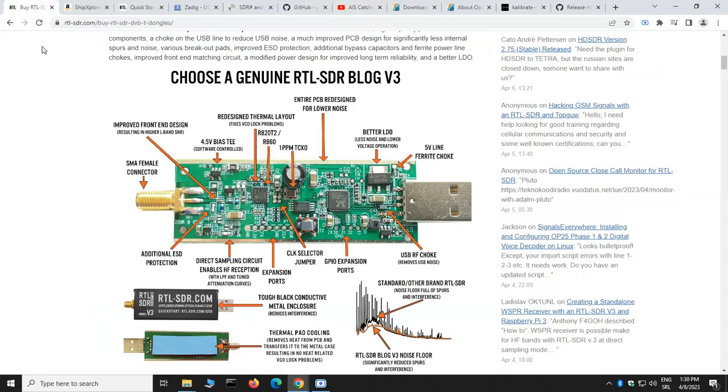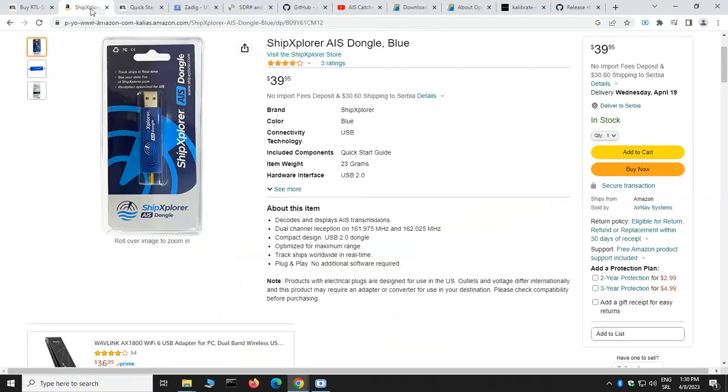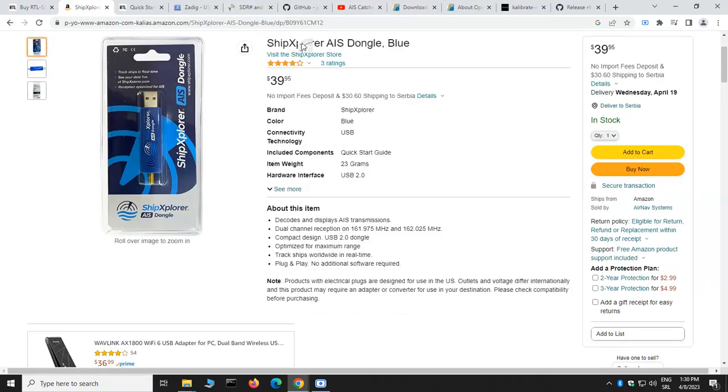As I mentioned, you're going to need an SDR receiver. You can choose between RTL-SDR version 3, that's a great receiver open for all frequencies, and also you can use Ship Explorer AIS dongle, that's only for reception of AIS signals because it has a built-in filter and pre-amplifier.